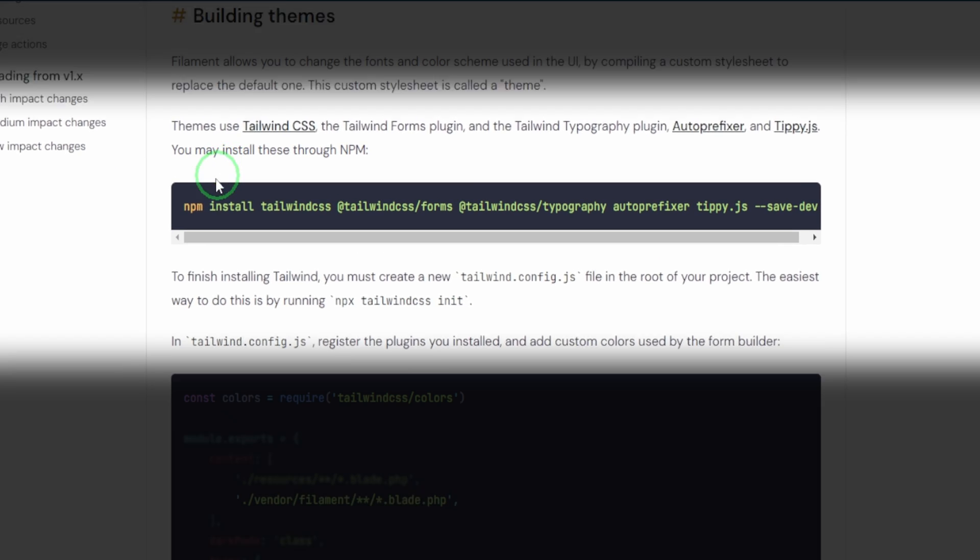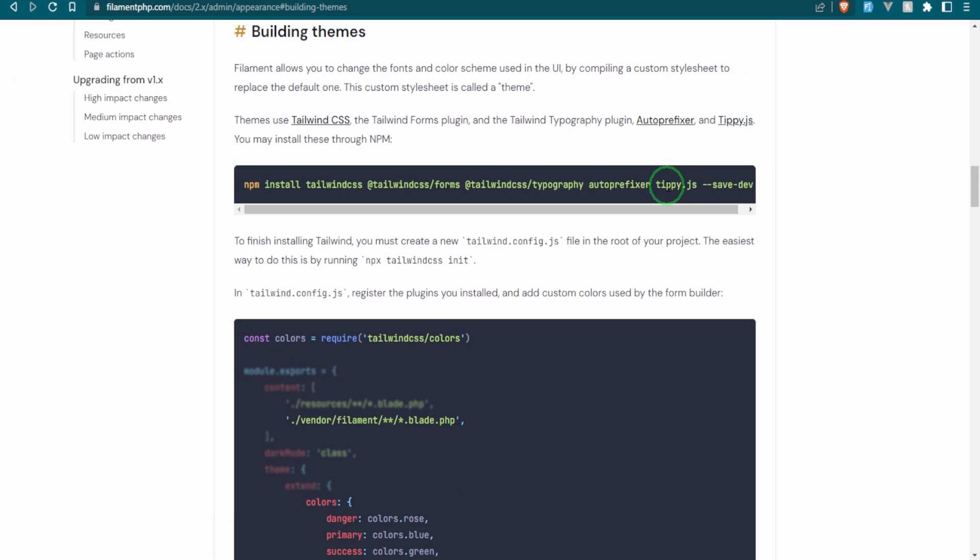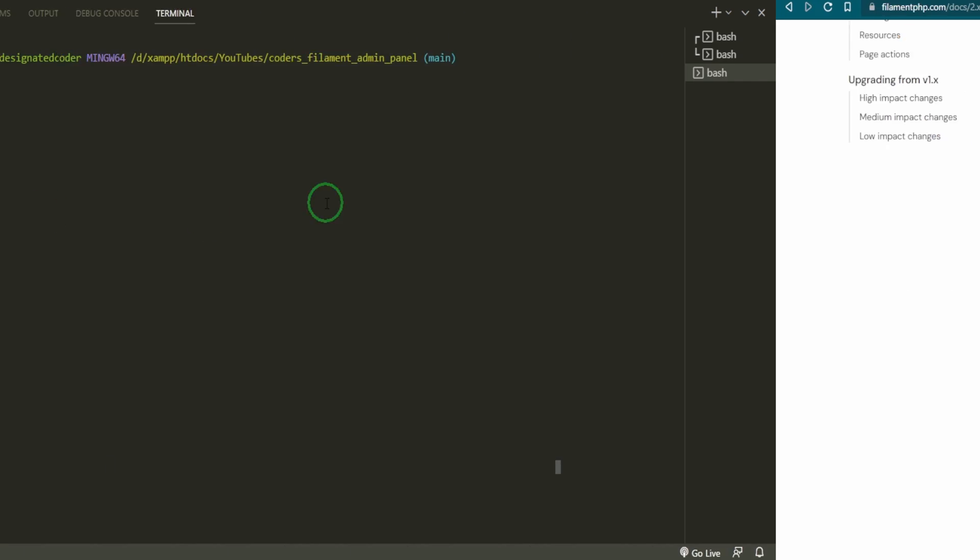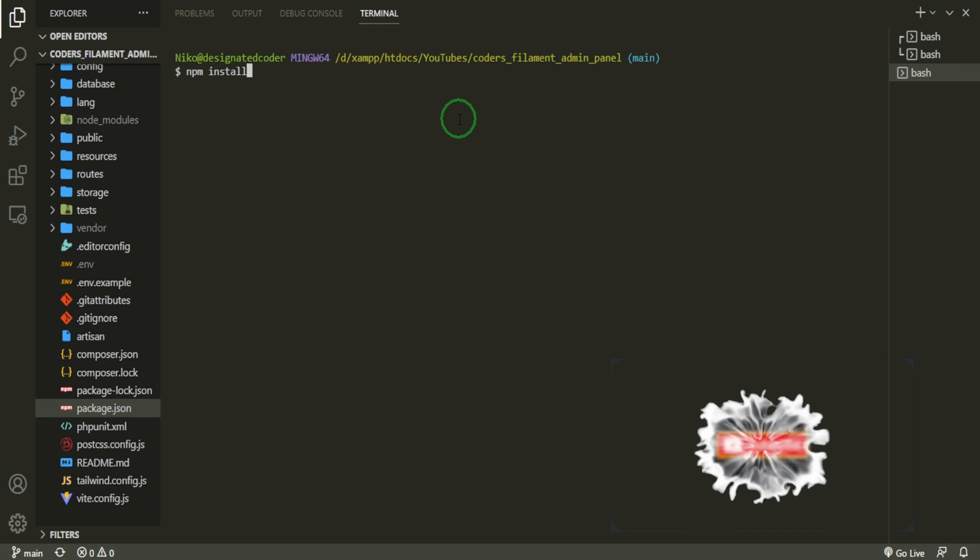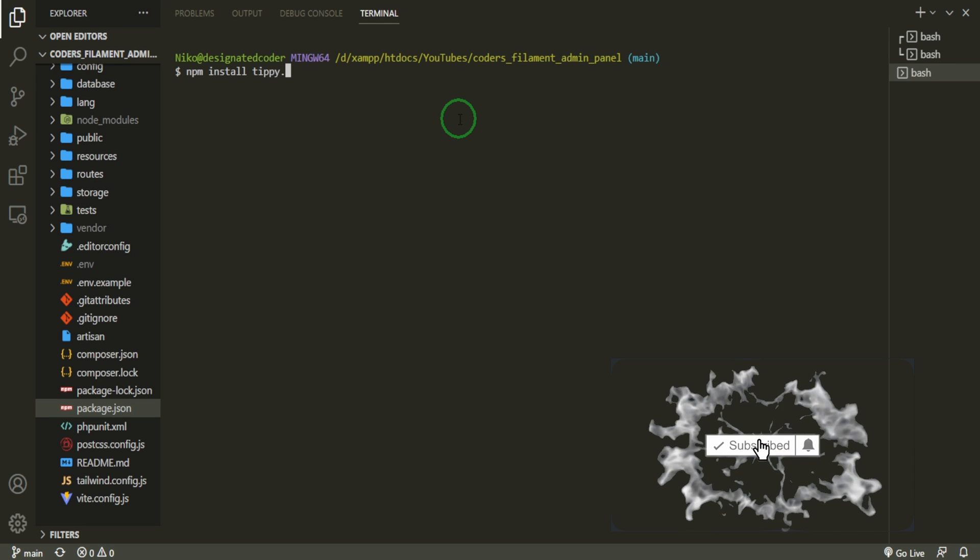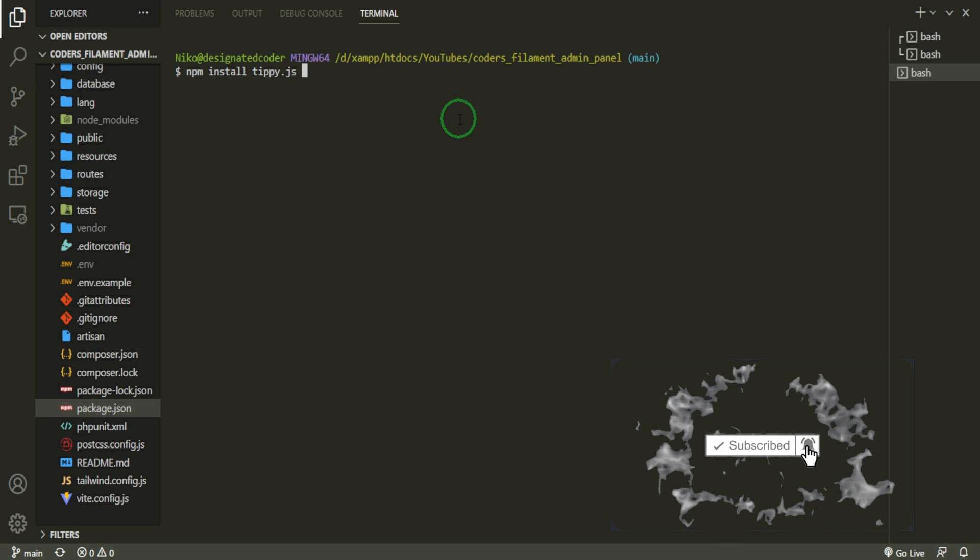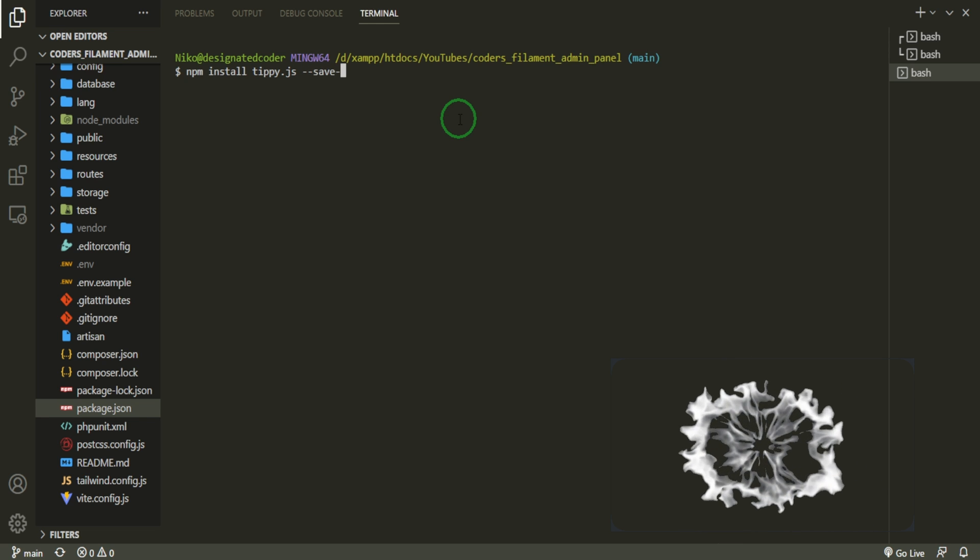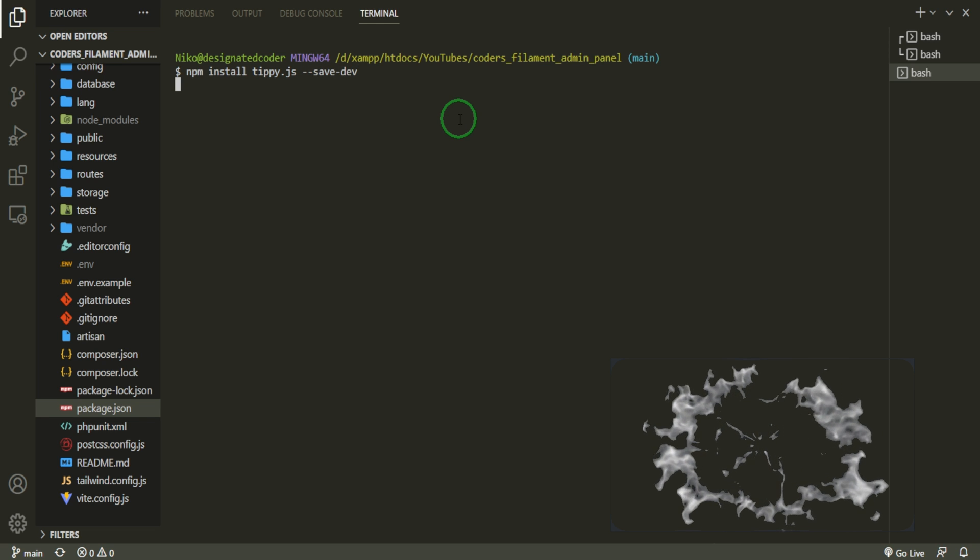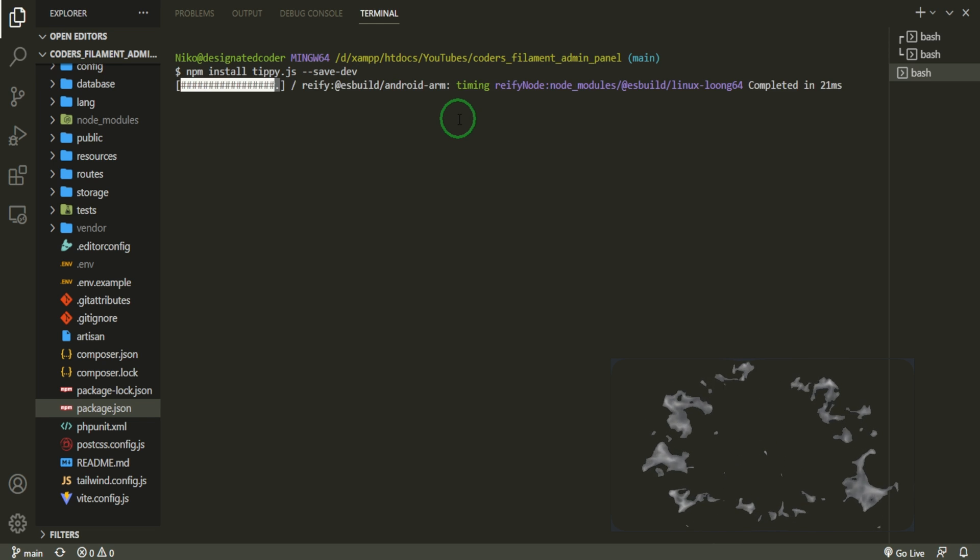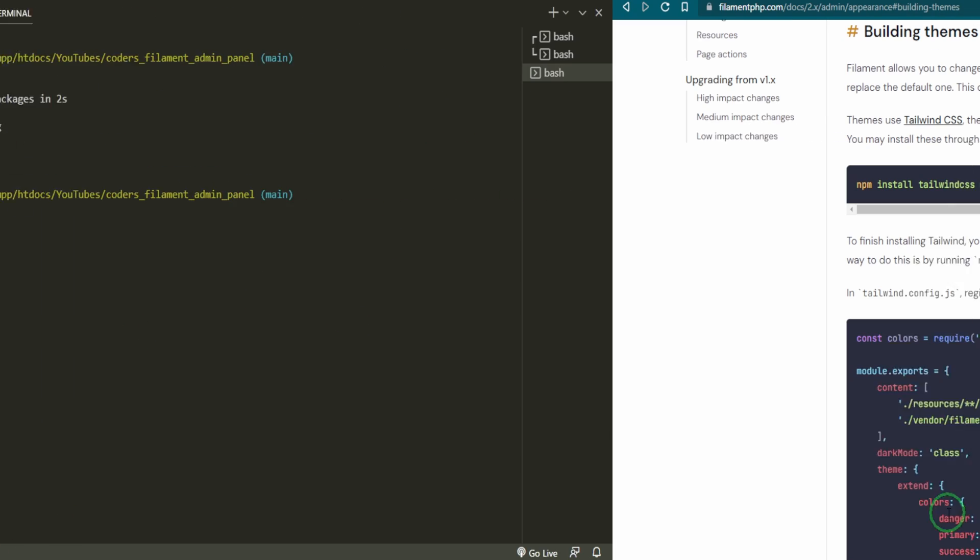Now what it's saying here is that you want to install Tailwind and the forms and typography auto-prefixer, which we already have. The only thing that we don't have is the tippy.js. So we're going to go ahead and install that first. Now you can use whatever terminal you want to use. I'm going to be using the terminal that's built into VS Code. So I'm going to do npm install tippy.js and then we'll do save dev. Let's go ahead and let that run and head back to the documentation.